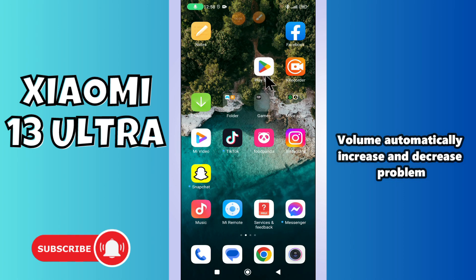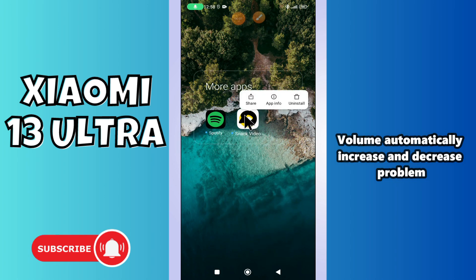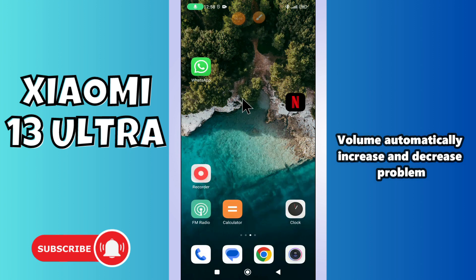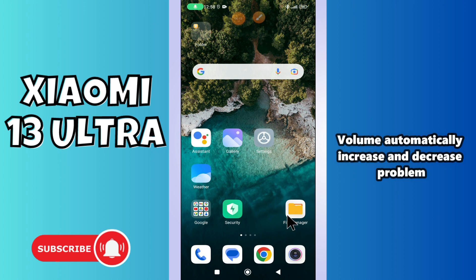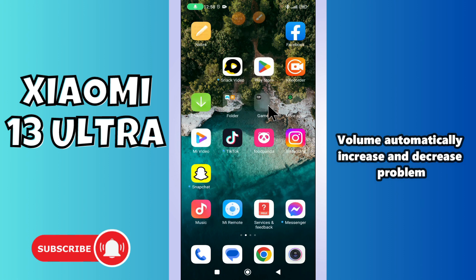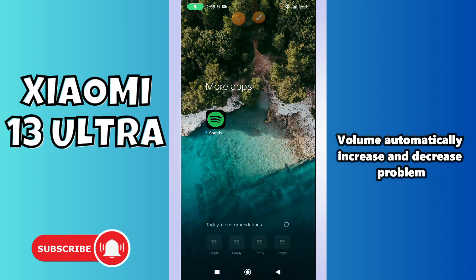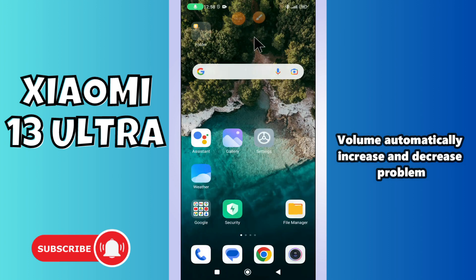Welcome back to another video tutorial. In this video I will tell you about the volume problem in your phone — Xiaomi 13 Ultra. If you are facing a problem like volume automatically increases or decreases, I will tell you how you can resolve it. Just follow all the steps, watch the complete video, and before that don't forget to hit the subscribe button. Now let's watch the video and learn it.